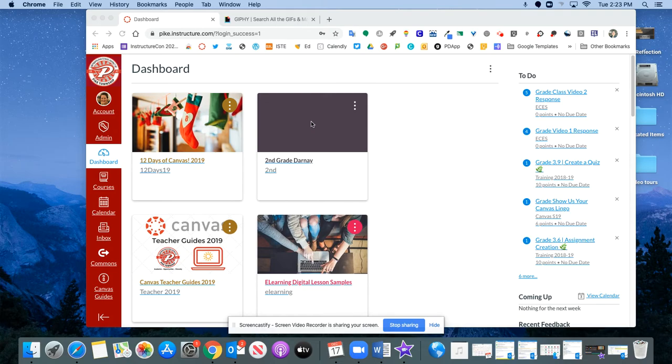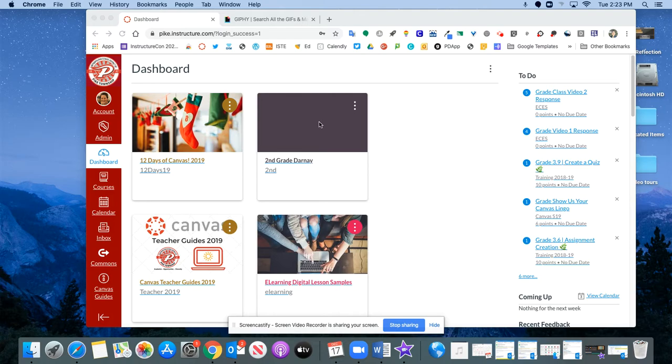This one however is just a color. This is something that will be the default, so anytime you first make a course or have one created by your SIS, your student information services like Skyward or PowerSchool, it'll just default to a color.